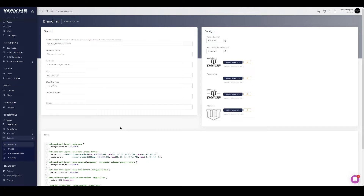Now that you have the portal branded as your company with your logo, color scheme, and any customizations you want, it's time to add the domain. You have a lot of different options: you can use a dedicated domain, a subdomain from your current domain, or a default domain with your own subdomain to put your own personalized URL.